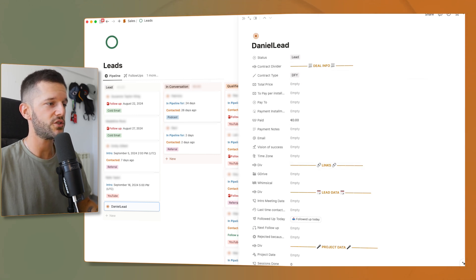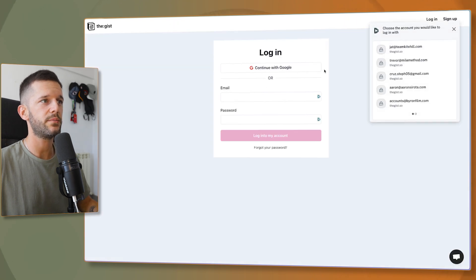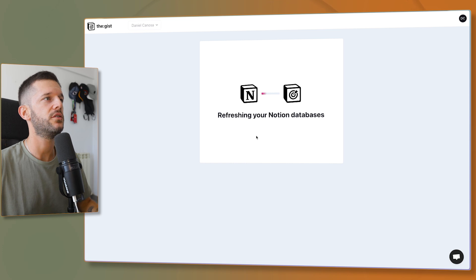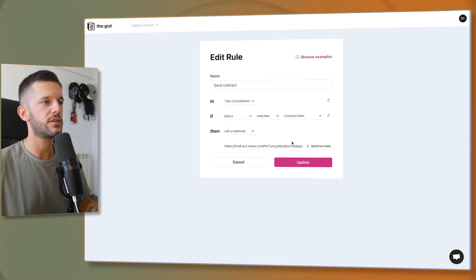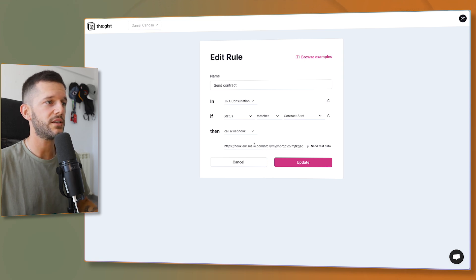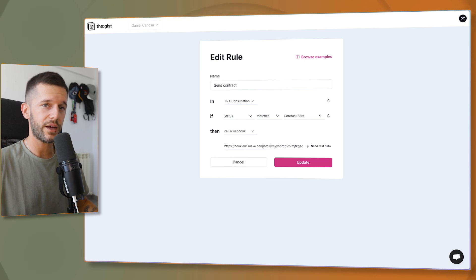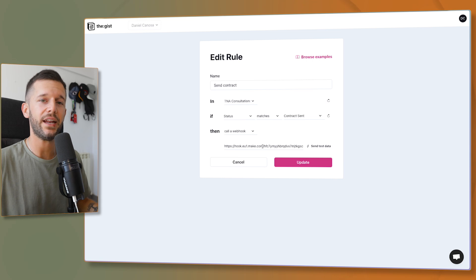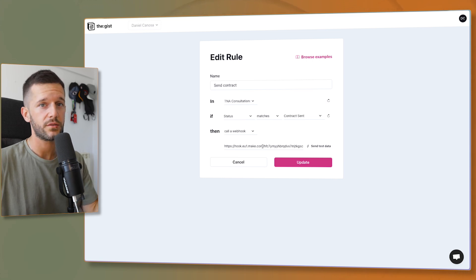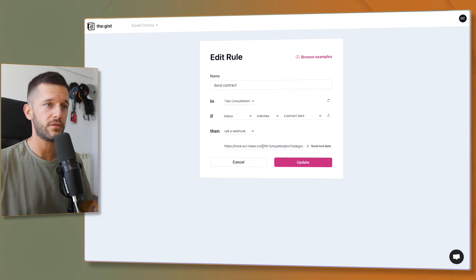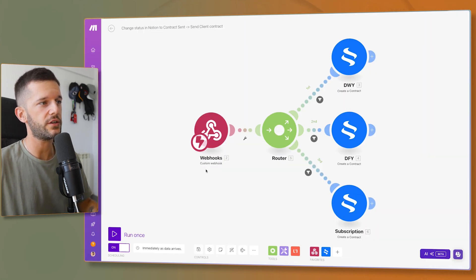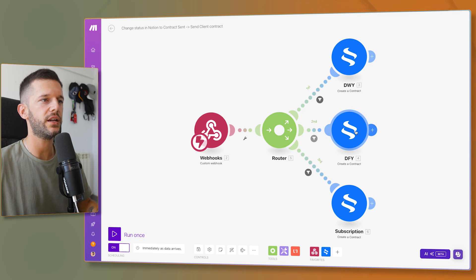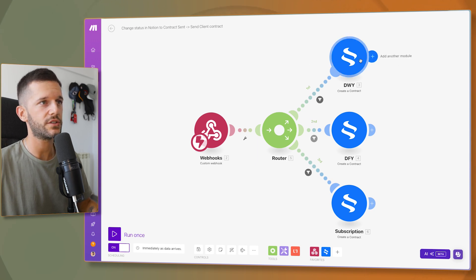To trigger an automation from a status change, I'm using a tool called The Gist. When the status matches 'Contract Sent', it calls a webhook to Make.com. A webhook is basically a URL that Make.com generates that is open for receiving data from any software. Inside Make.com, the trigger is that webhook, so all the lead data comes in. I have multiple contracts set up, but this step automatically sends the contract using a tool called e-Signatures.